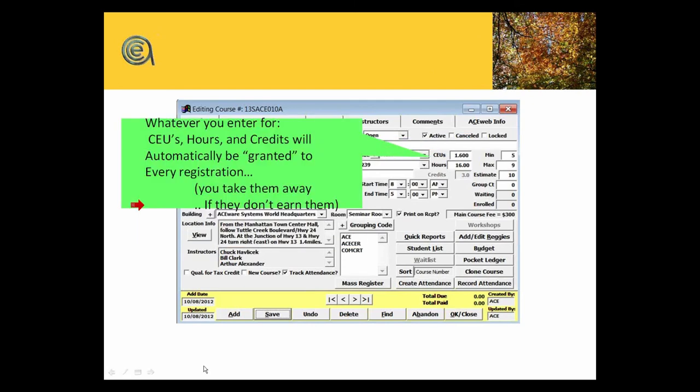Hours and CEUs and credits—you can turn these on and off. We'll talk about preferences in a minute. You would enter the maximum permissible or the maximum that you're going to grant for that class. The default behavior is that whenever someone registers, they earn those credits by default.